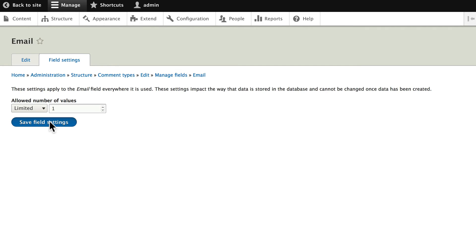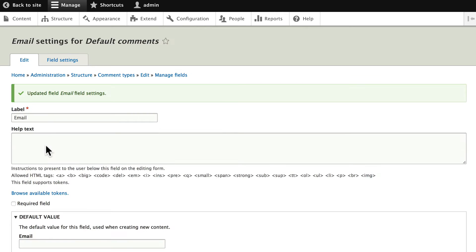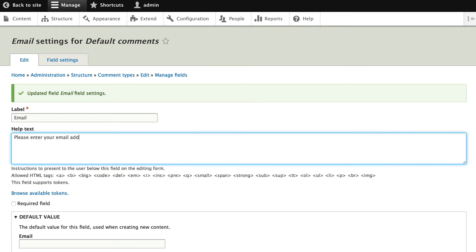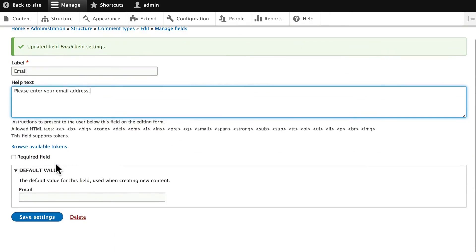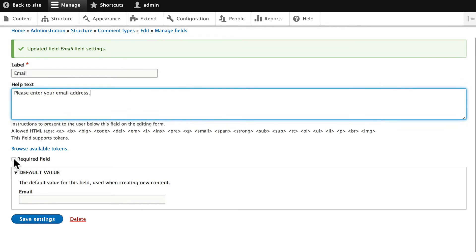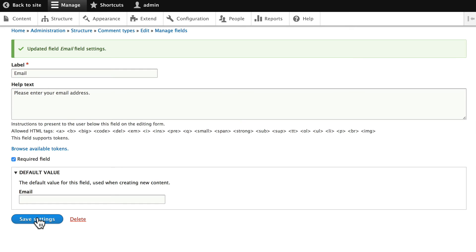We'll leave it at one, save and continue. In the help text, go ahead and put please enter your email address. We'll make it required. That way people can't leave a comment without putting in an email address. Click save settings.